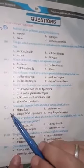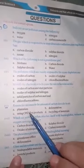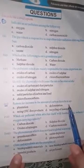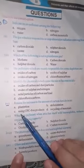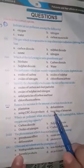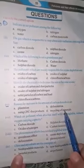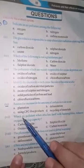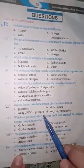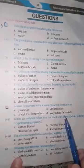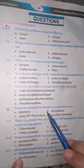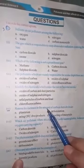Sixth statement: the reason for the increase in the amount of carbon dioxide in the air — (a) plantation, (b) deforestation, (c) using chlorofluorocarbon-free products, (d) recycling of materials. The correct option is (b) deforestation.